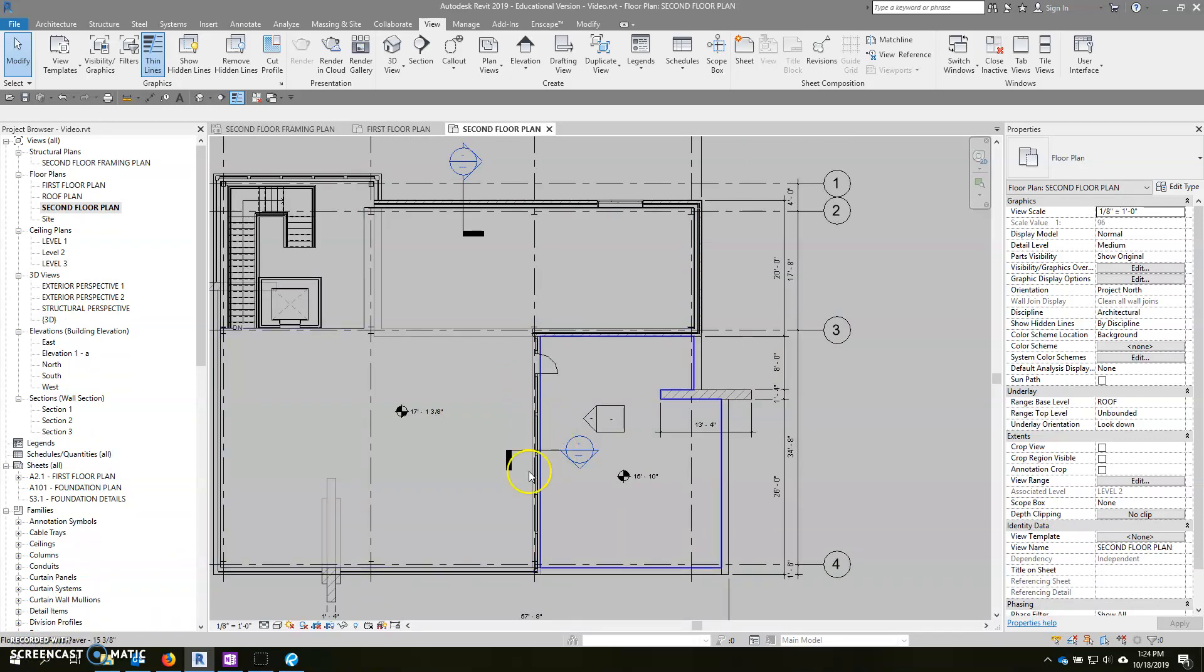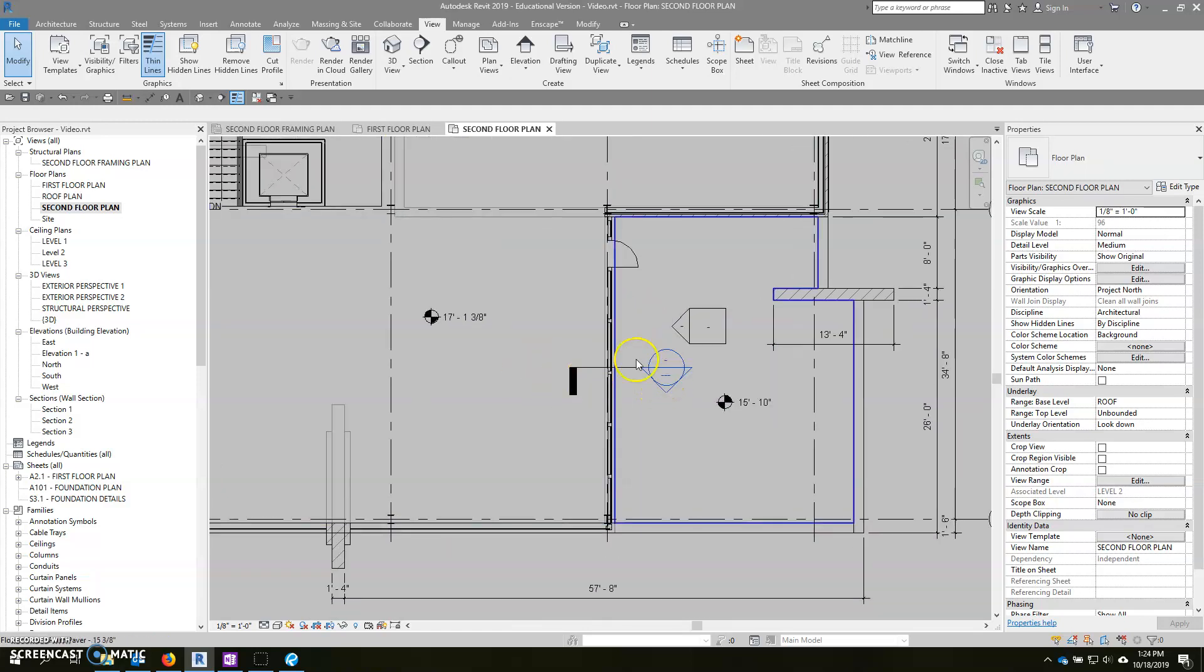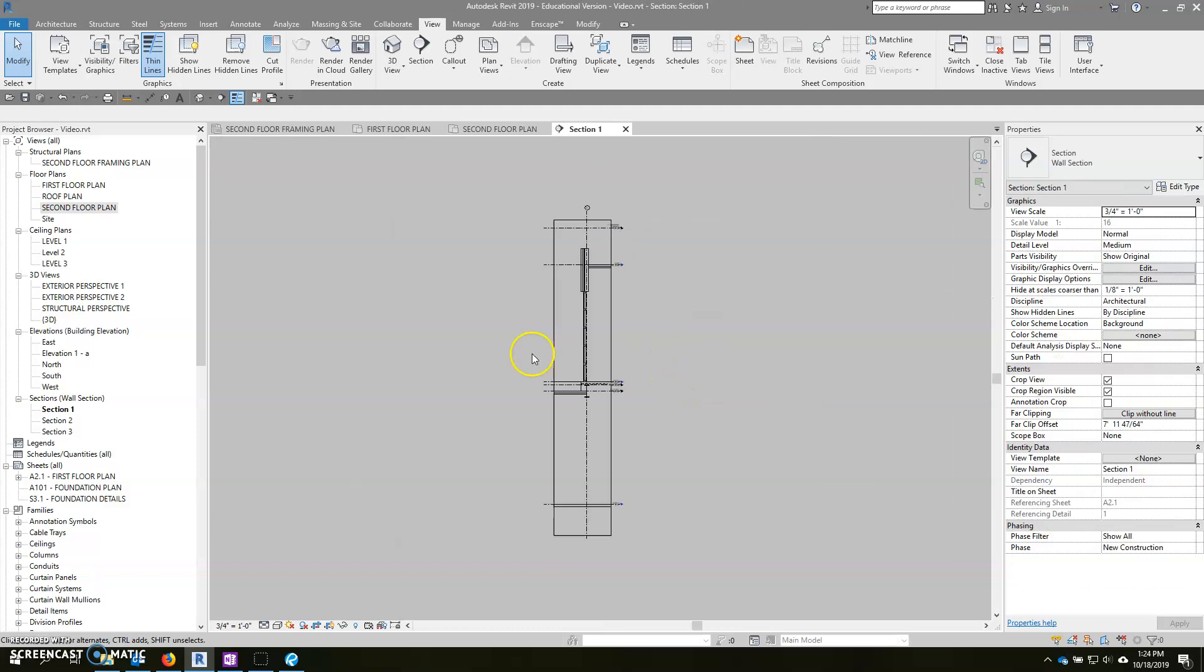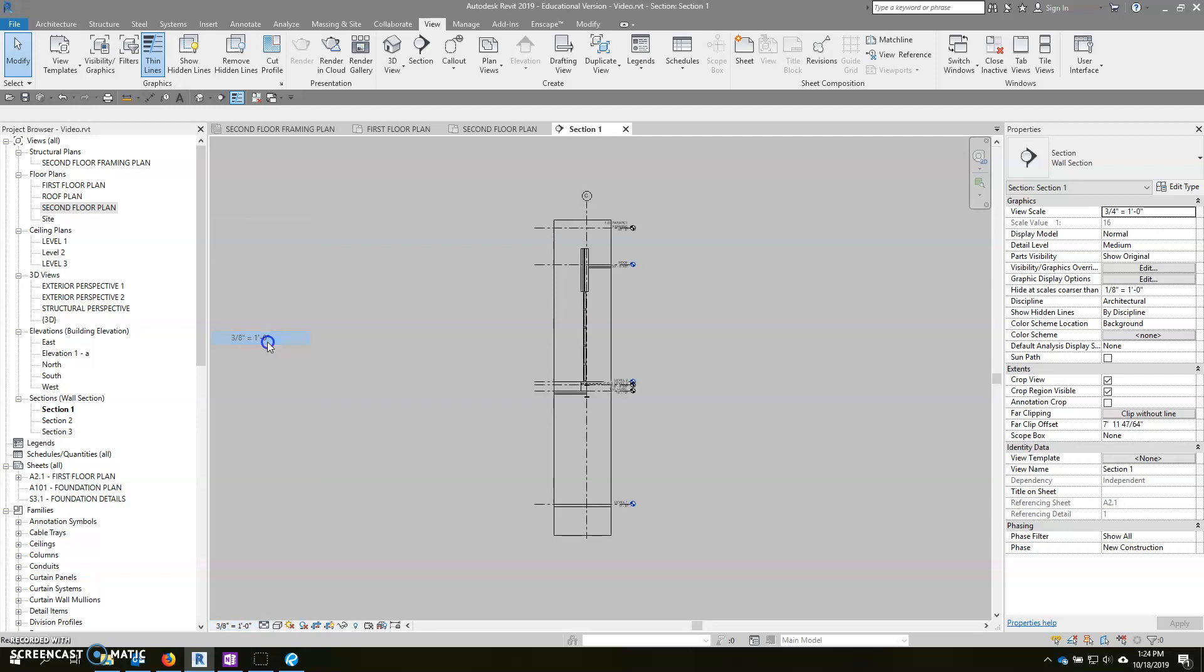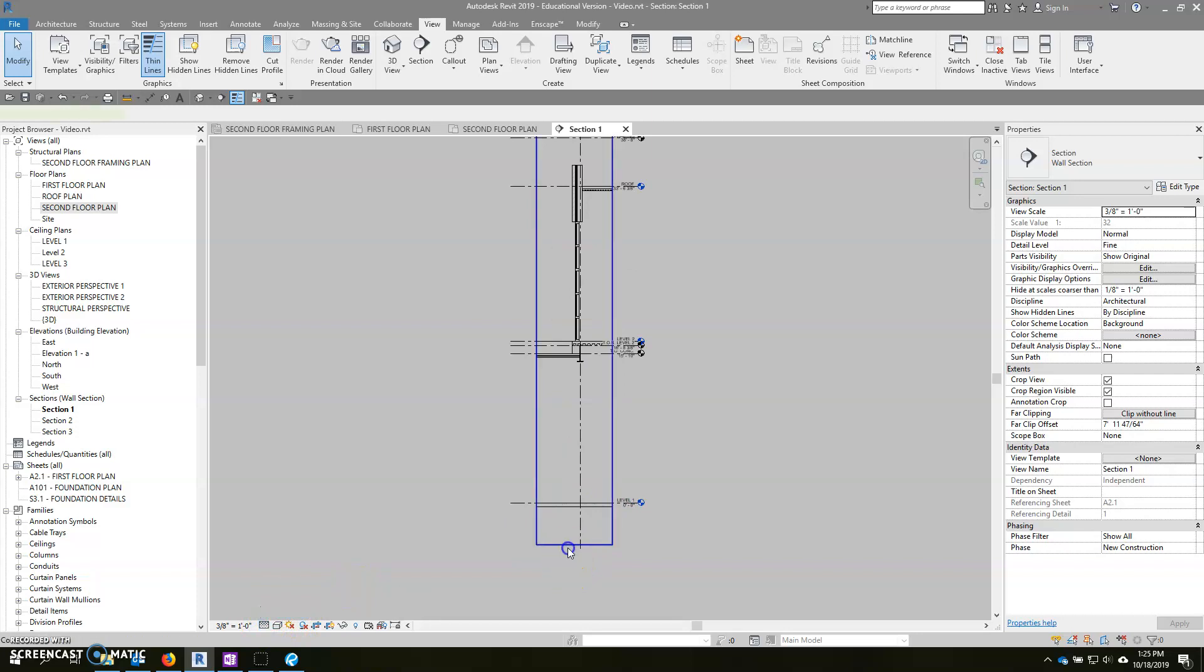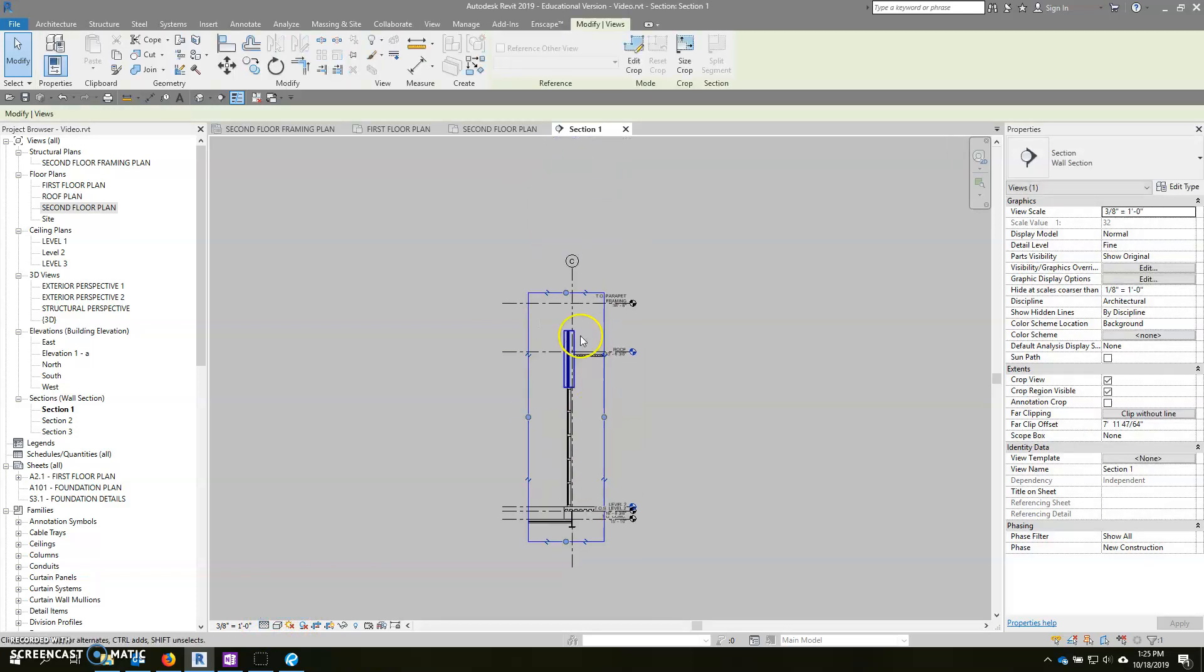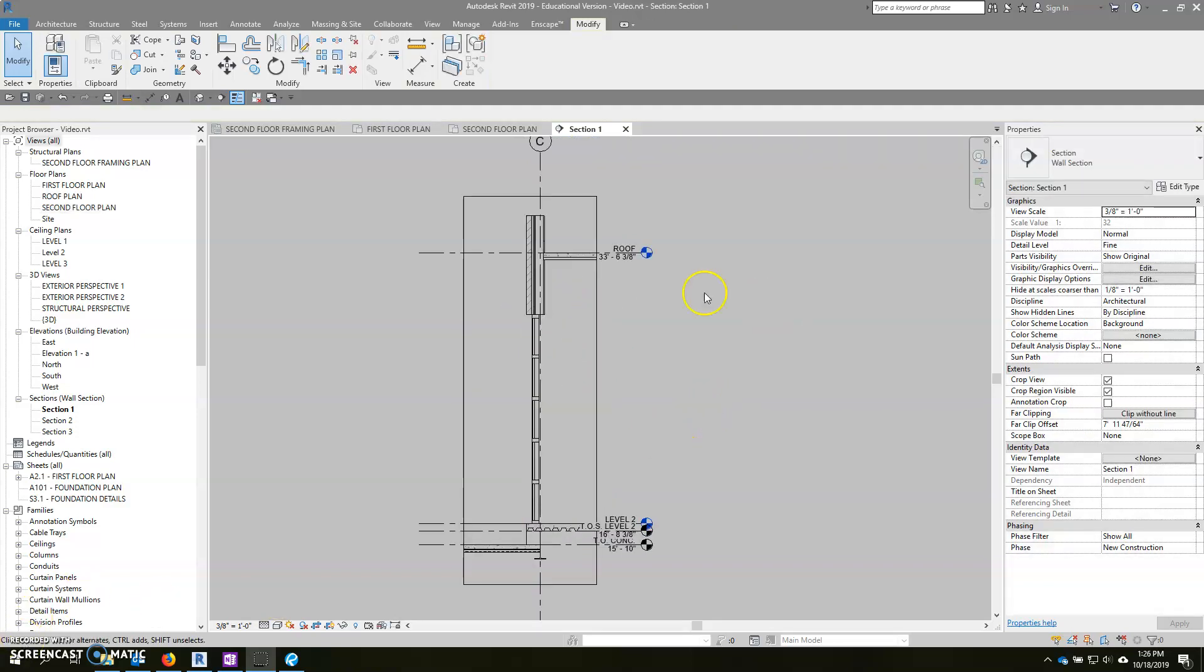So the first thing that we're going to focus on is this section here at our patio. So if you're not sure what section this is to find in your project browser, you can always click the section head, or sorry, double click the section head, and it takes you to that section. So the first thing I always like to do for the section is change the scale so that it looks correct. Change the detail level, we'll use fine here because this is going to be three-quarter inch scale, and modify it. We don't need to see anything from the first floor and we're going to drop down there.